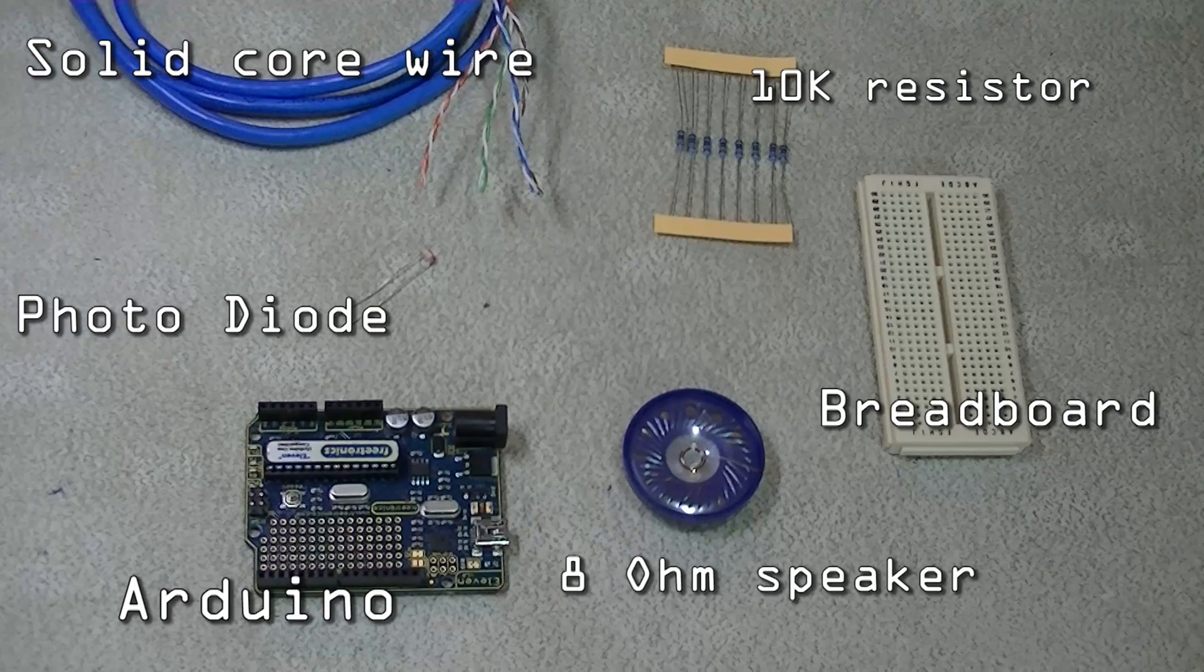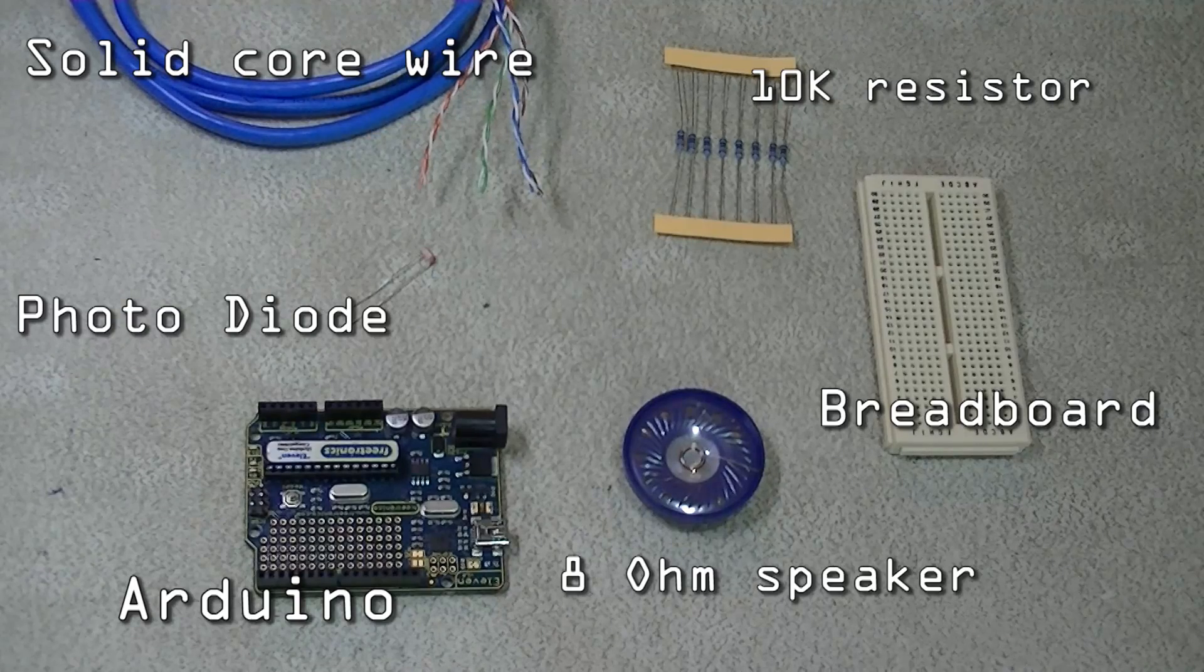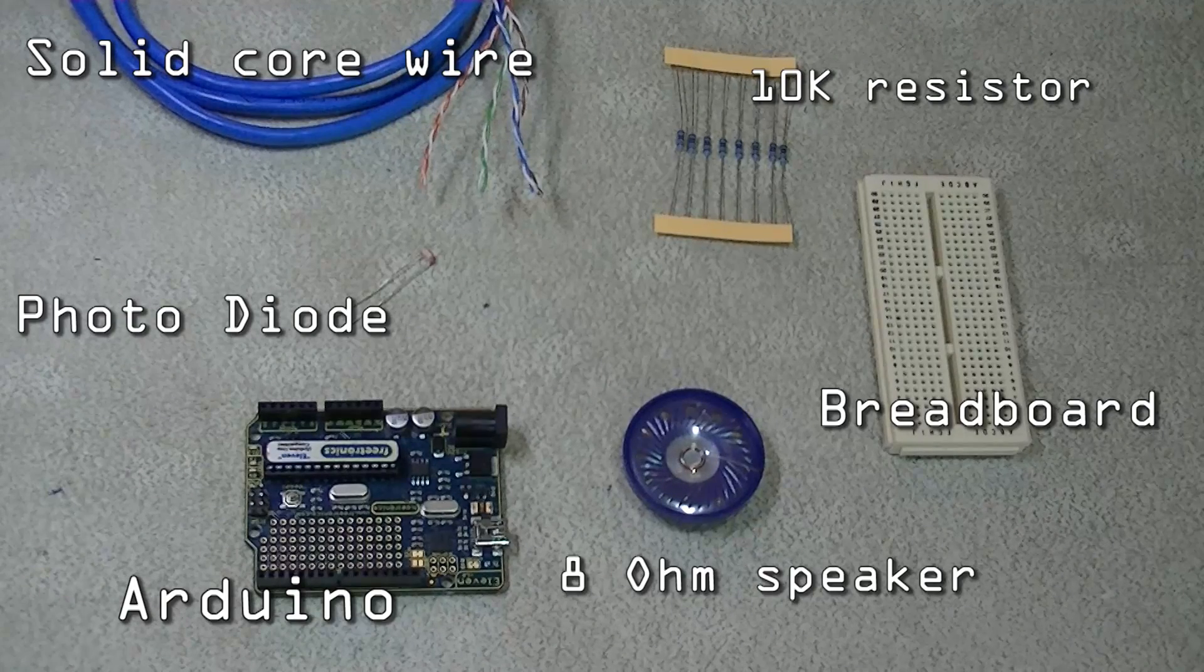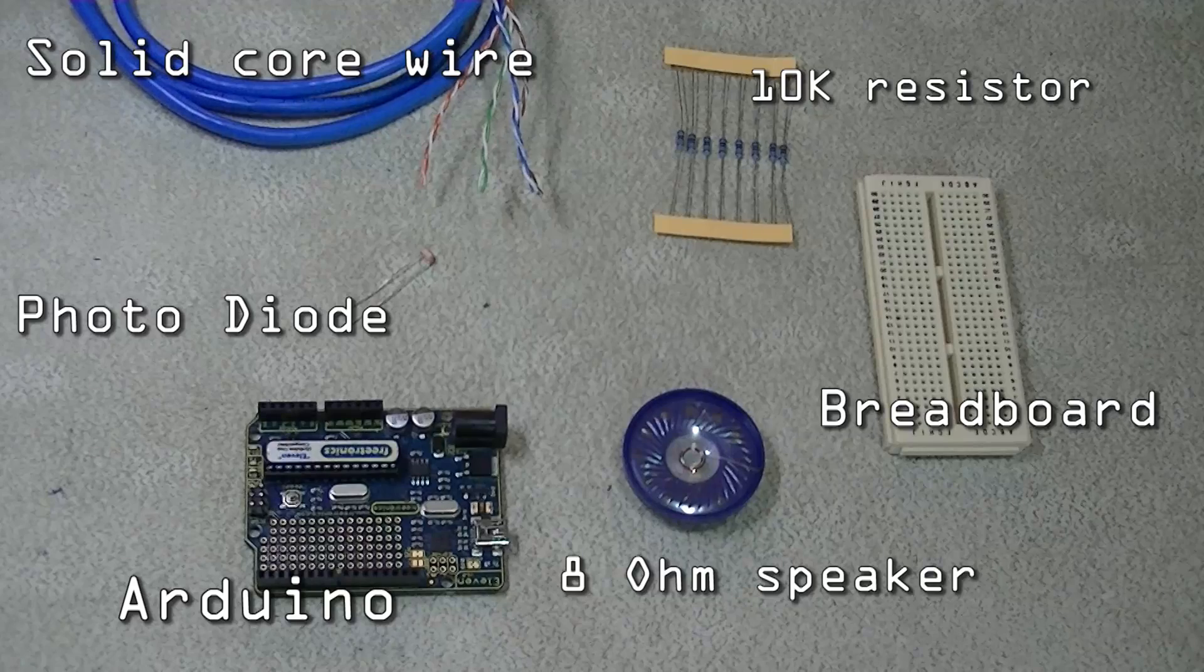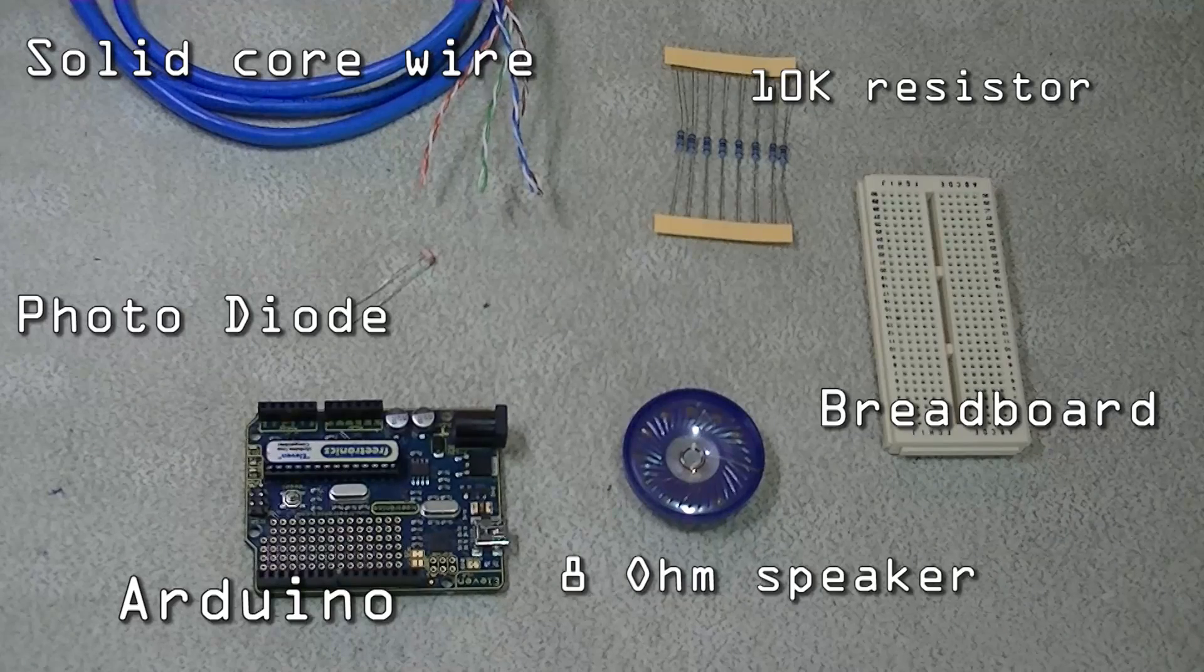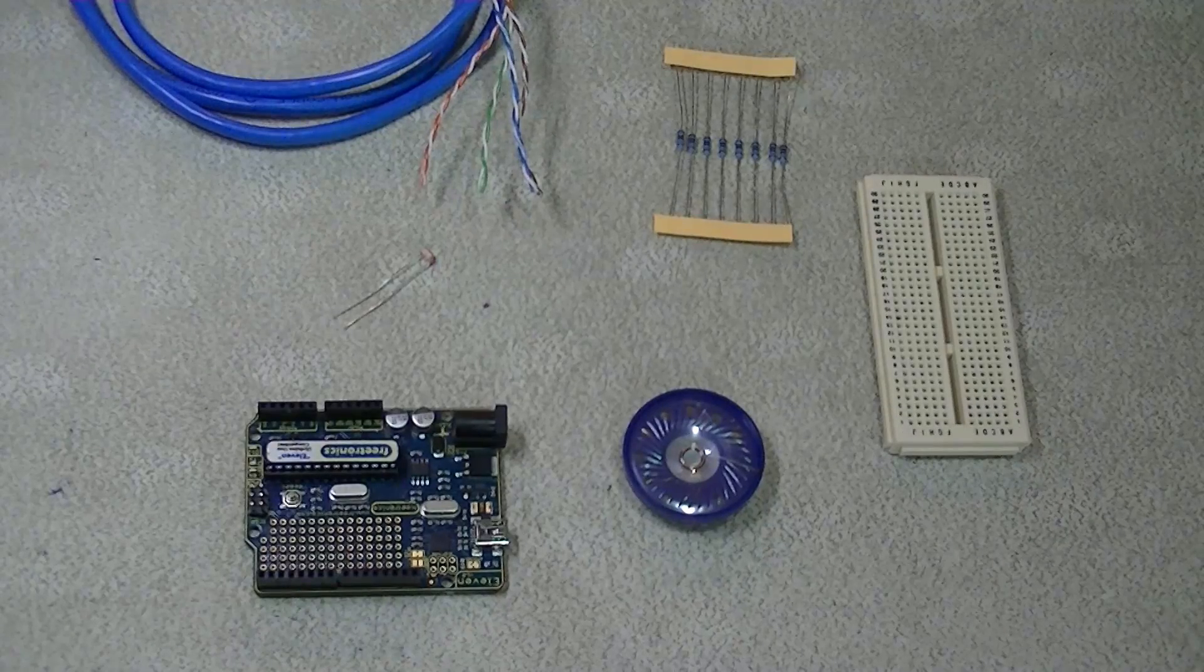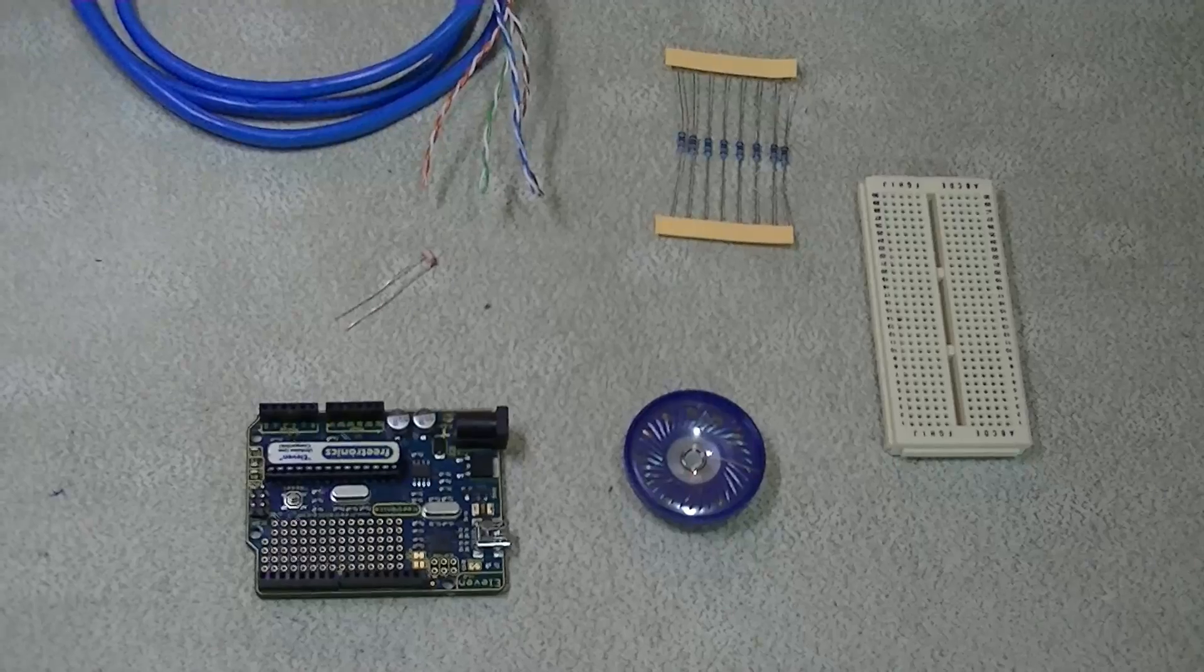Okay, so you'll be needing the following components for this project: some solid core wire, a 10k resistor, a breadboard, an 8-ohm speaker, an Arduino, and a photodiode, and of course the Arduino code.